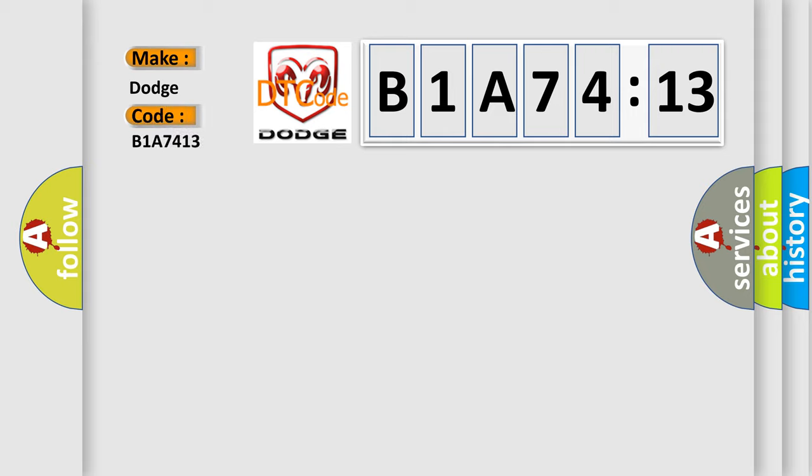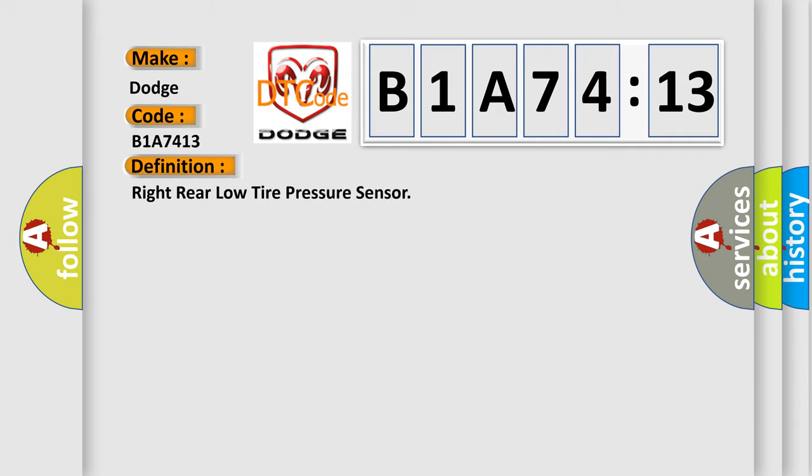Dodge car manufacturer. The basic definition is Right rear low tire pressure sensor.